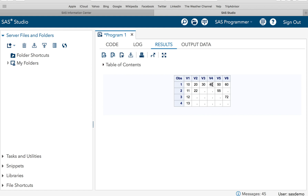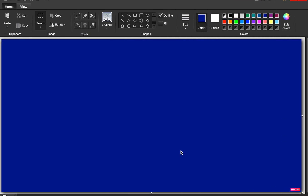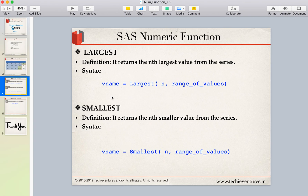Similarly, the smallest function returns the nth smallest value. For example, in the first observation the smallest value is 10, the second smallest is 20, and the third smallest is 30. In the second observation, the smallest value is 12 and the second smallest is 72, and so on. This is what the largest and smallest functions do.